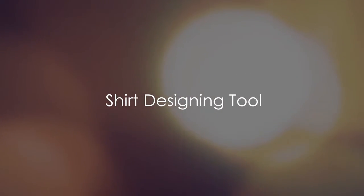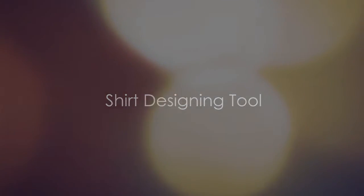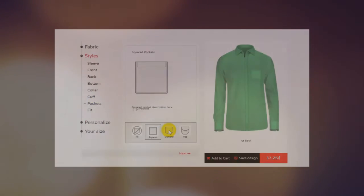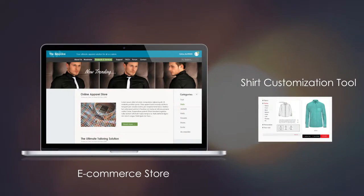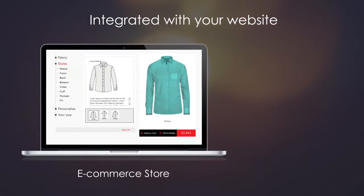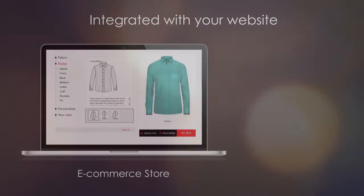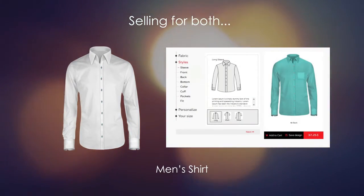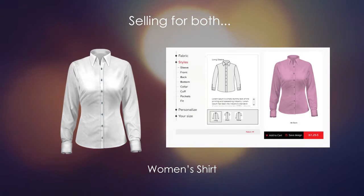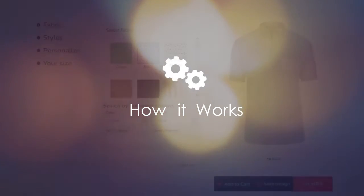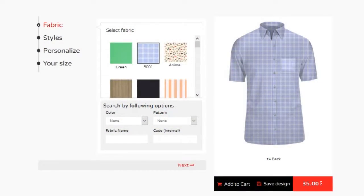Welcome to this video. We are introducing Shirt Designing Tool, a complete business solution for shirt manufacturers and retailers. Integrating this tool with your website, you can offer your products with the benefit of customization and thus boost your sales. I Design I Buy offers this ready-to-use tool for selling both men's and women's shirts. In the next few minutes, you will discover how easy it is to operate and what you are presenting to your customers.